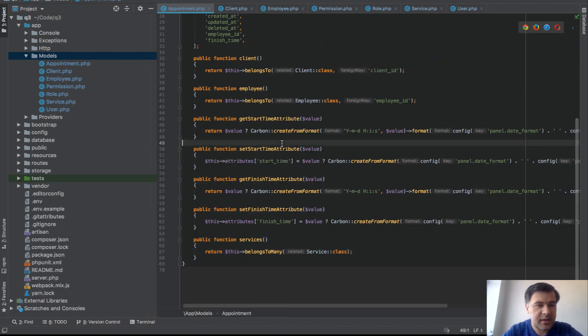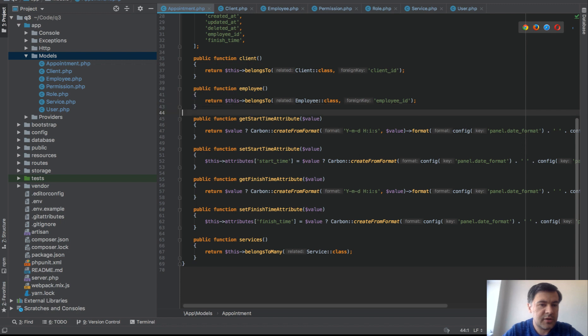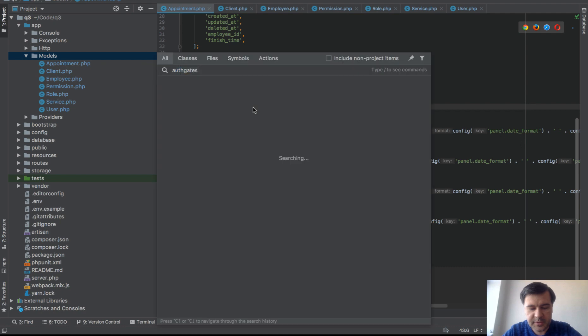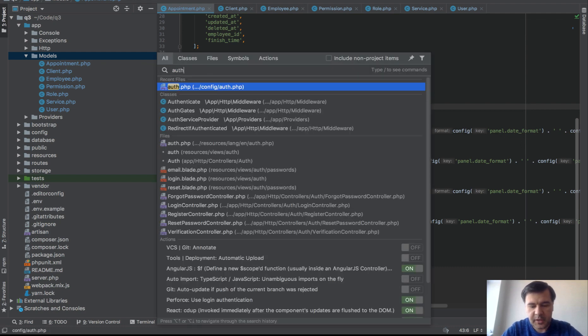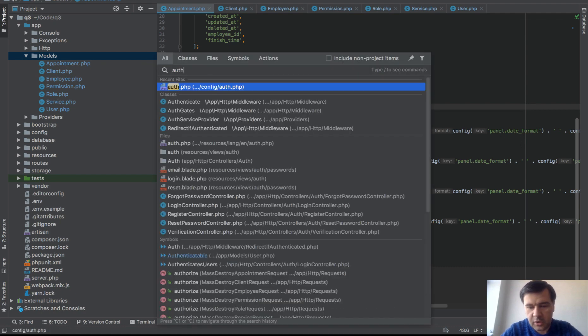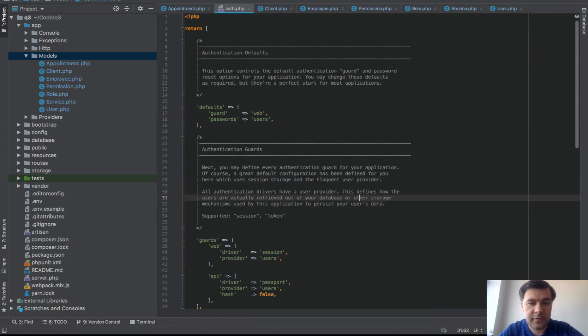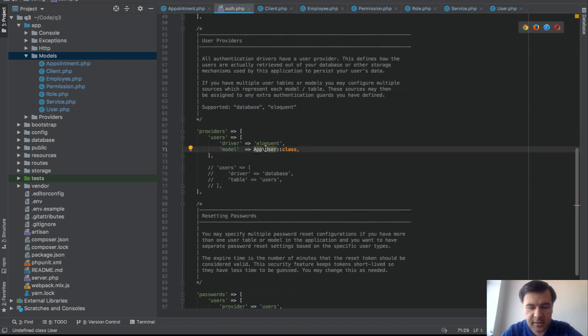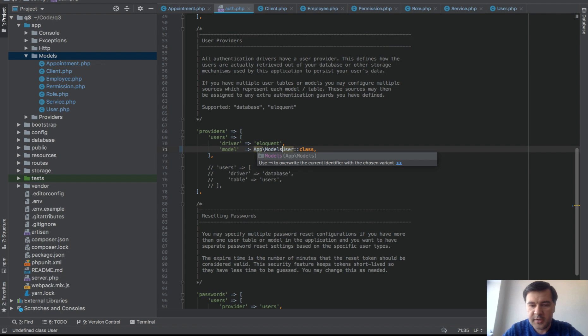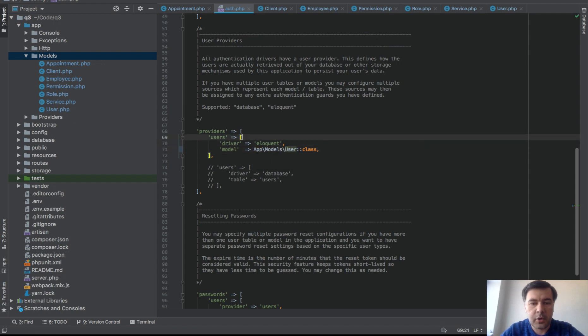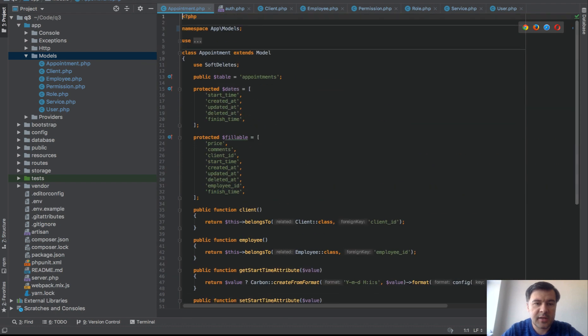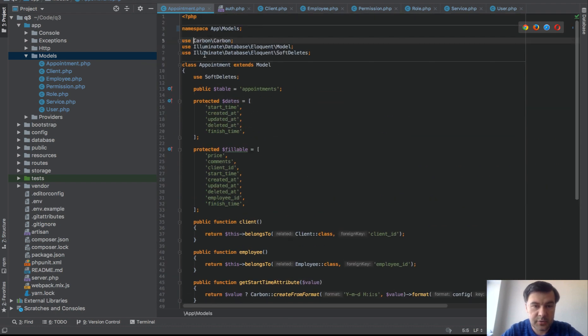But then you will encounter the error of using wrong user model because it's specifically mentioned in auth.php config class. So we need to define user class which is not existing anymore, right? So we need to specify app models user and then we need to replace everything that requires those models.